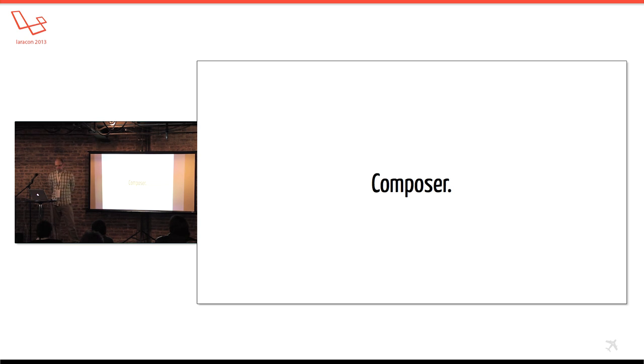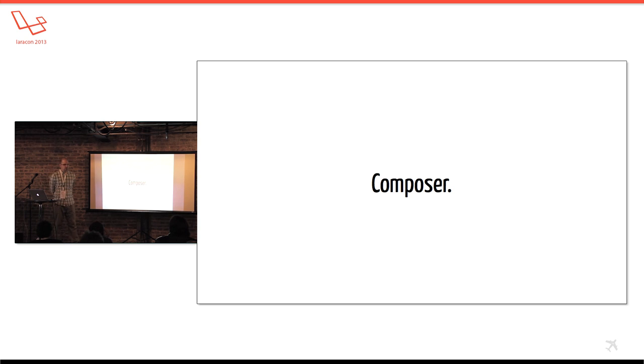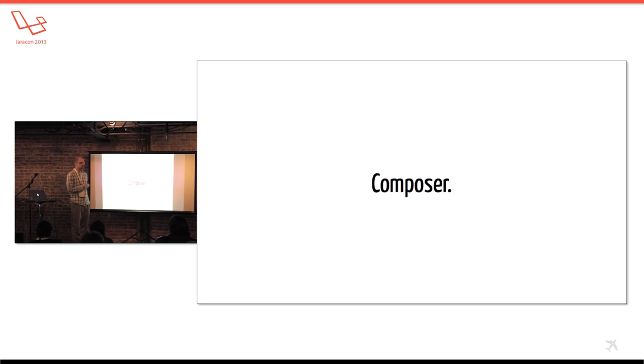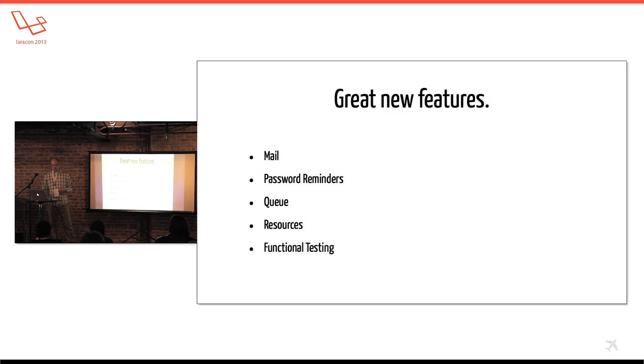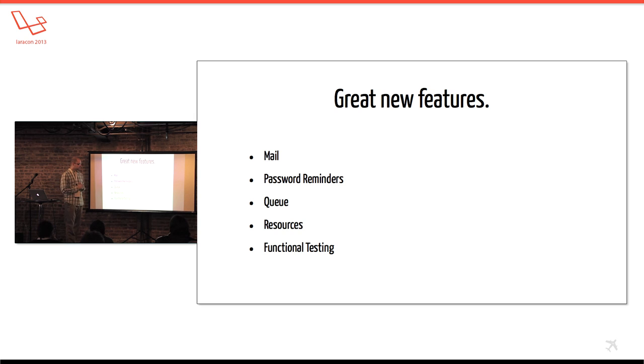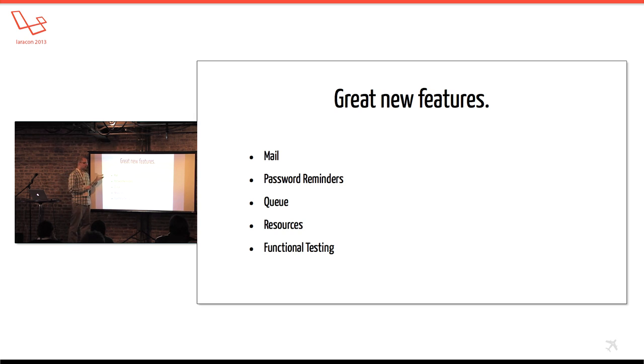So Composer's been really cool for me, and I hope for you too, if you've tried out Laravel 4, maybe in your other projects. And so by embracing these things, that's given us time to build great new features in Laravel 4.